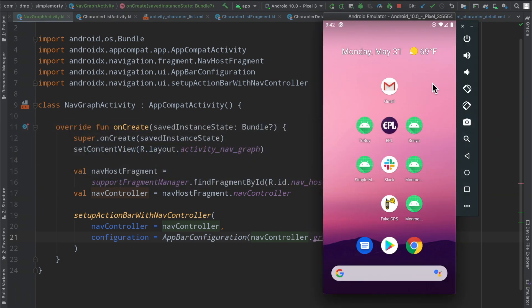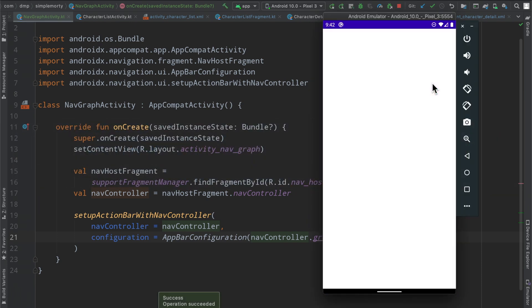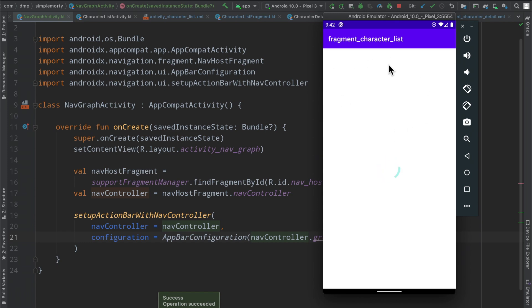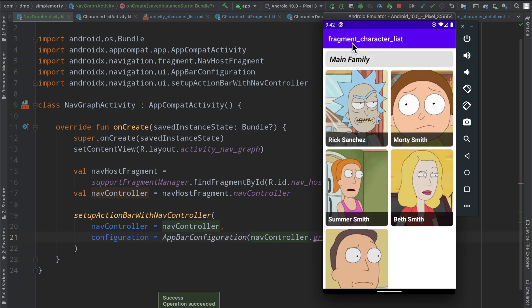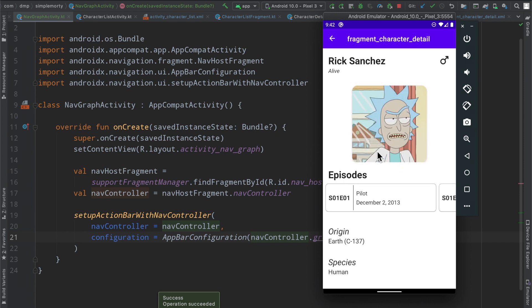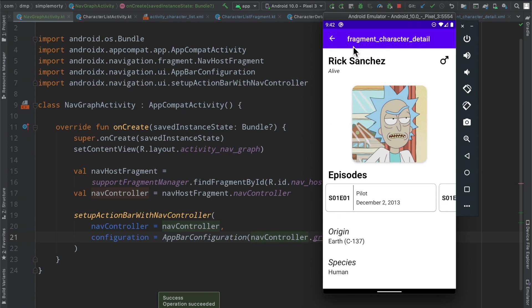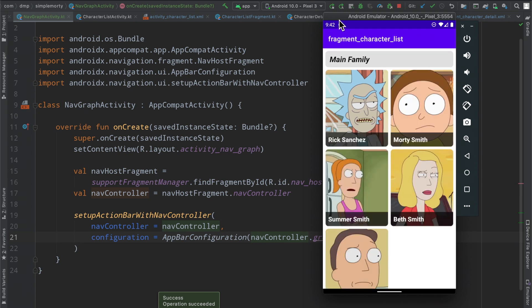So when we rerun the application and we take a look at it, we have fragment underscore character list. And if we click on somebody here, we have fragment underscore character detail. But we do have a back button, which is a step in the right direction. It unfortunately does not work. However, we do have it. So what's going on here, though, in the title? Why does this look so weird and annoying and different?